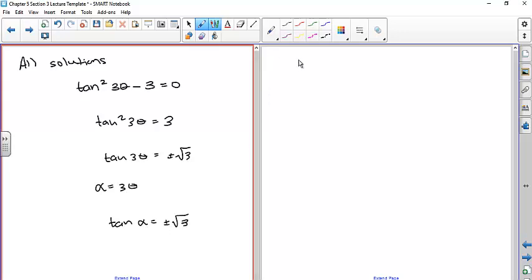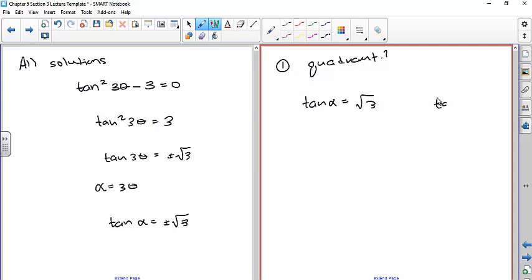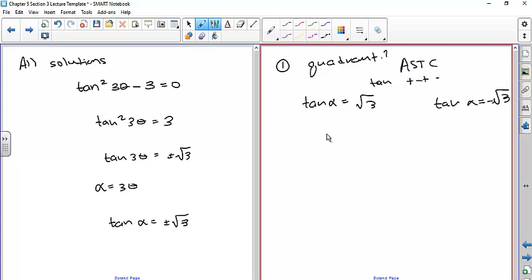Because it's the tangent function, we only need the first and second quadrant solutions and then add nπ. Step 2 — reference angle: inverse tangent of √3 = 1.047 radians = π/3. Q1 solution: α = π/3; Q2 solution: α = π − π/3 = 2π/3. For all solutions, since α = 3θ, divide by 3 to get θ.